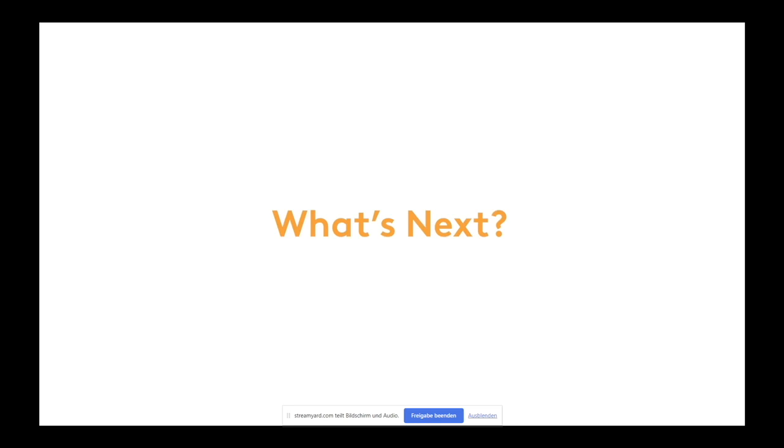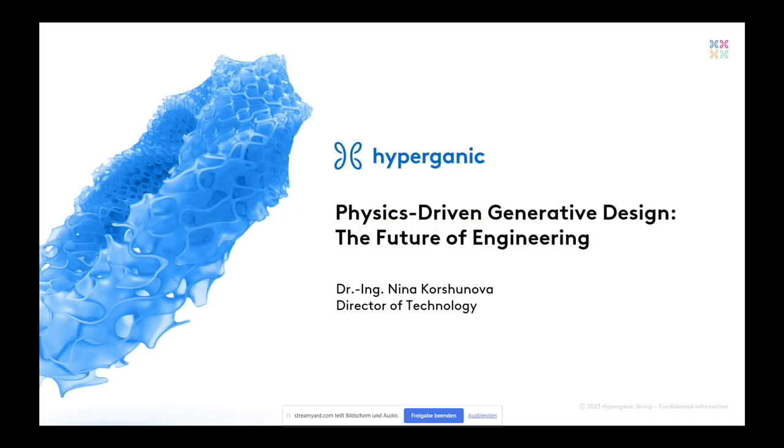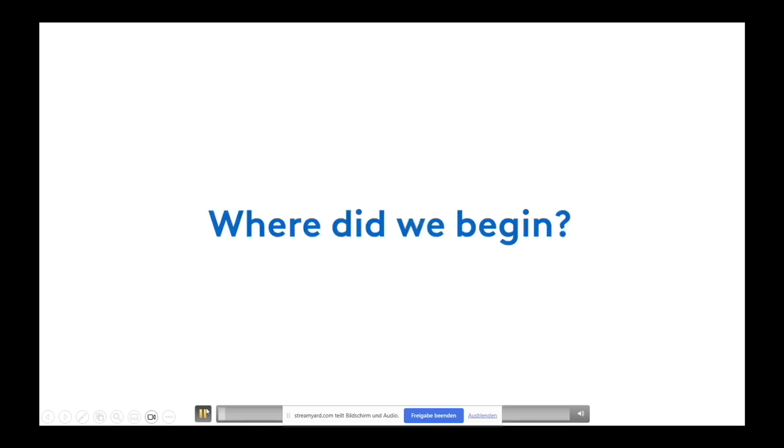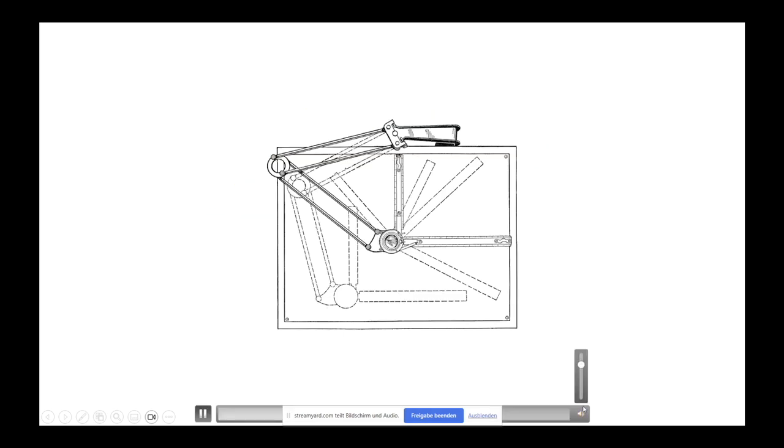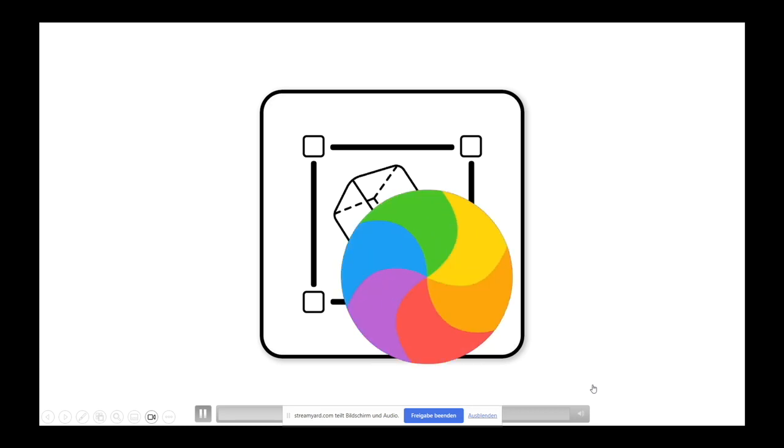All right, welcome everyone. My name is Nina and I am from Hype Organic to present you today something really exciting. Before we go on, let's watch a short clip that just went live on LinkedIn.